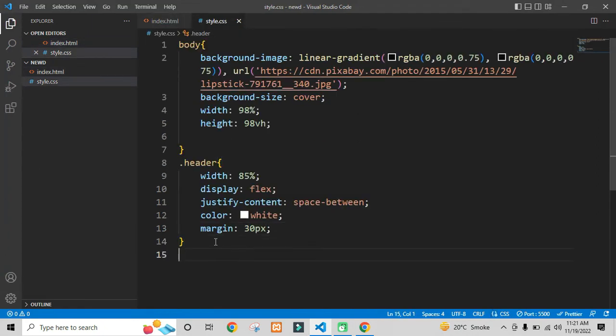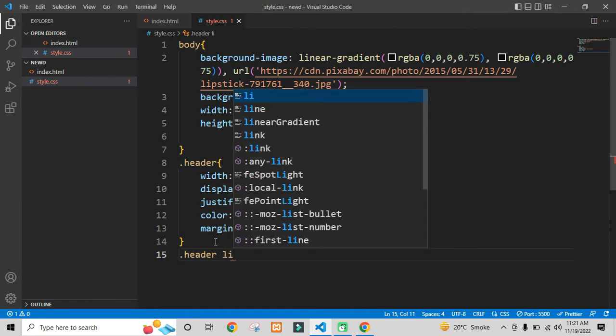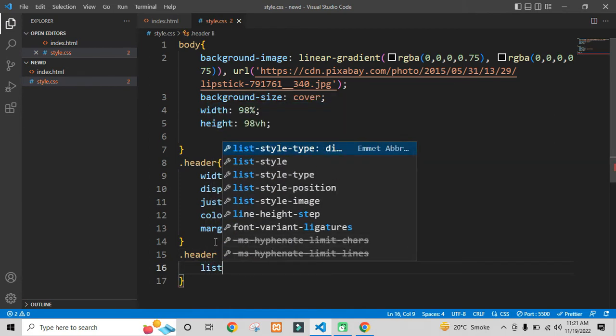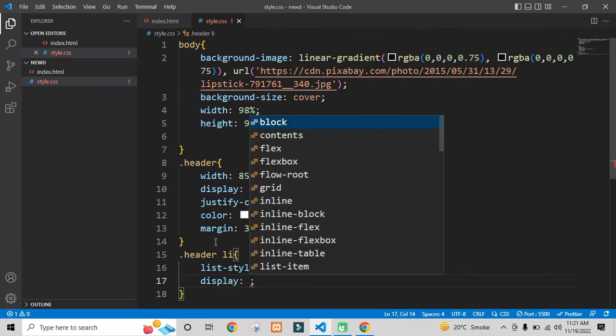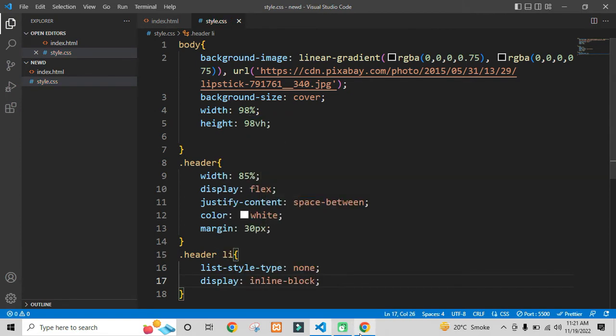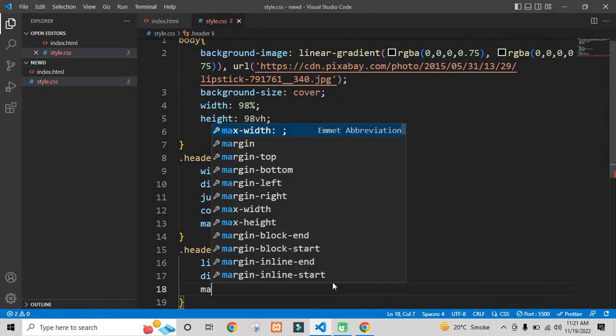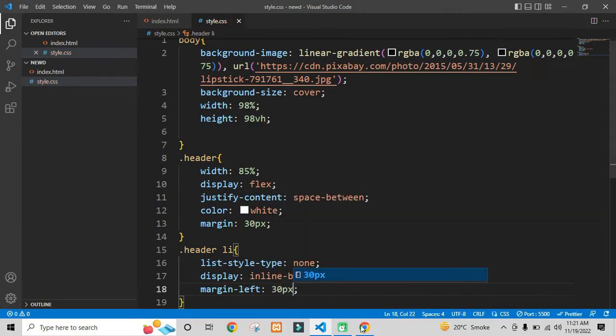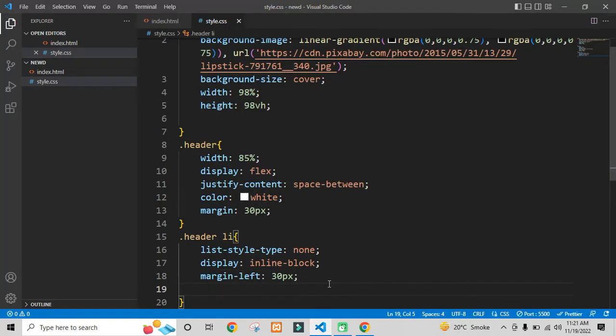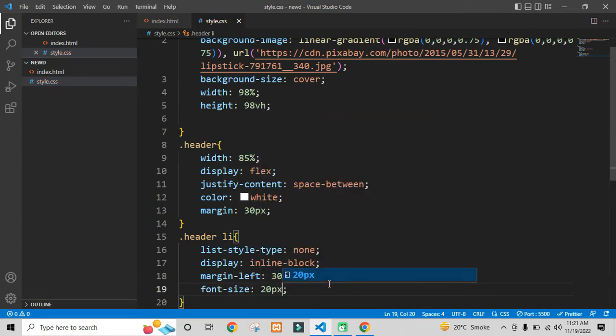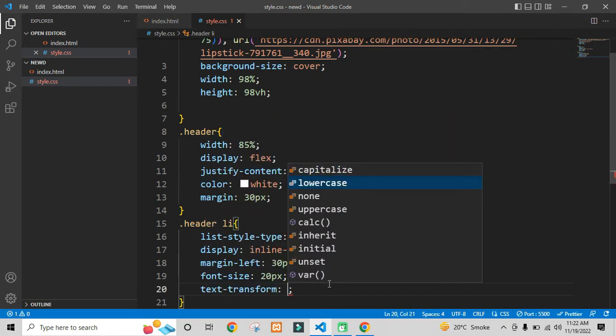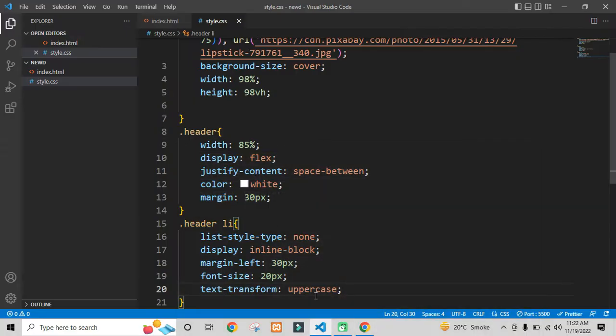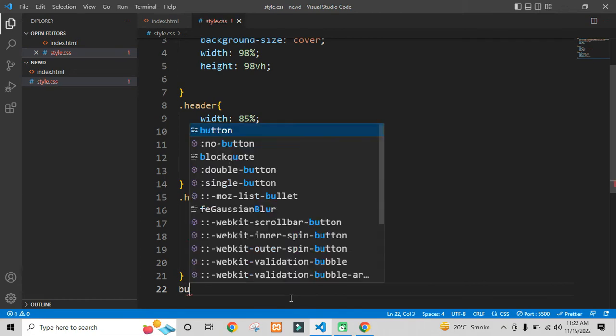Now let's start styling our list item inside header. Here display property inline block will make all the list items in one line. Now we will also style our button.